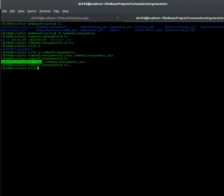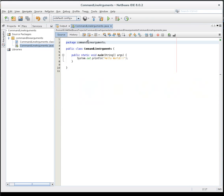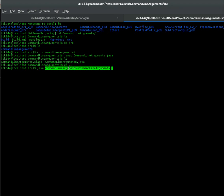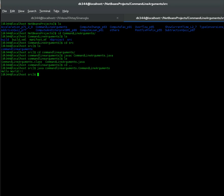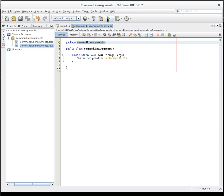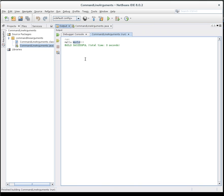Now I'm going to run this application with the command java. If you have a package name — like we do here, where our package name is command line arguments — we need to use that package name, then dot, then command line arguments. When you hit enter it says hello world, the application runs. This is the way you run Java applications from the terminal screen. So we have two ways to run an application: one is the terminal, and the other one is NetBeans itself.